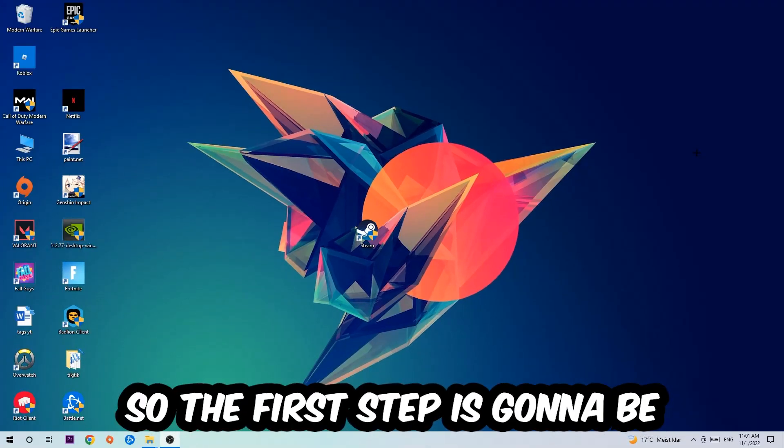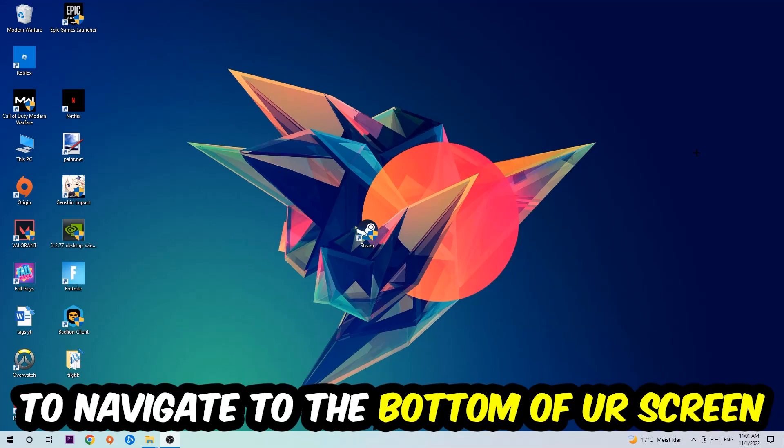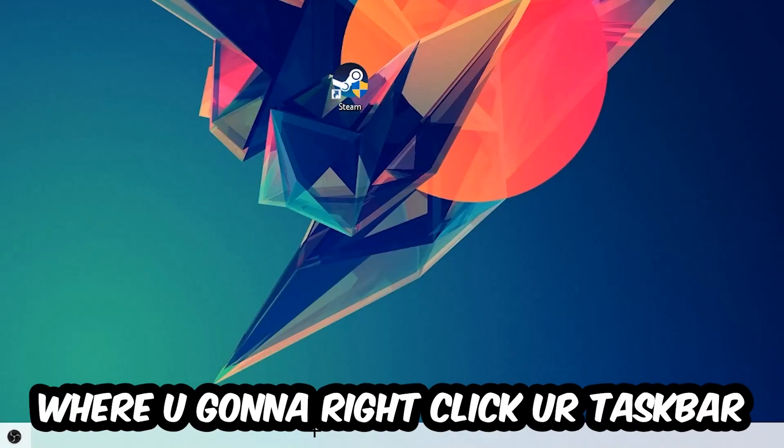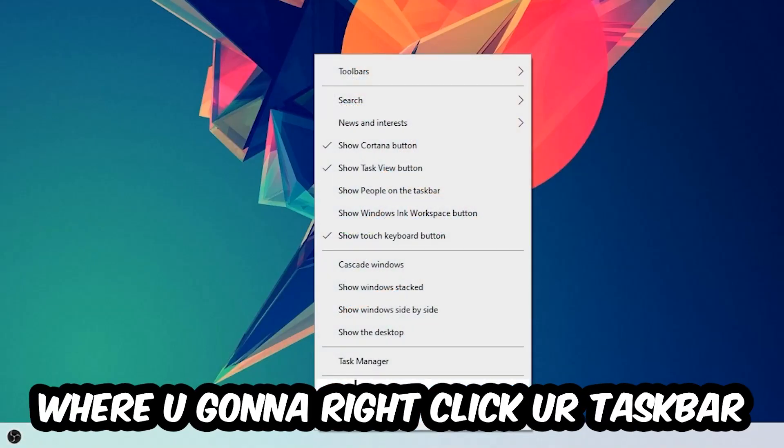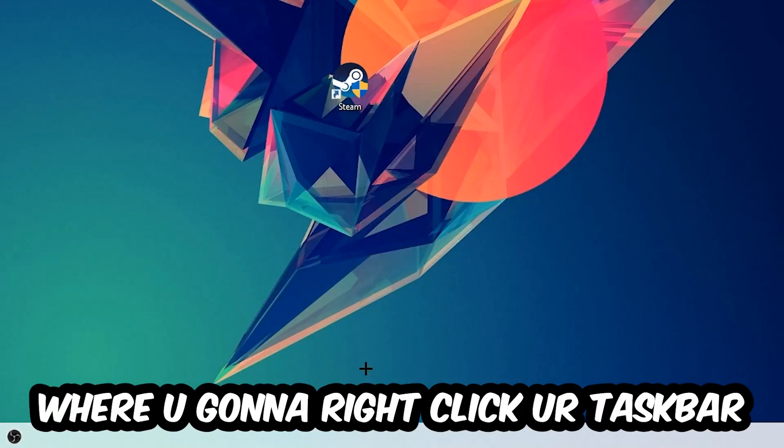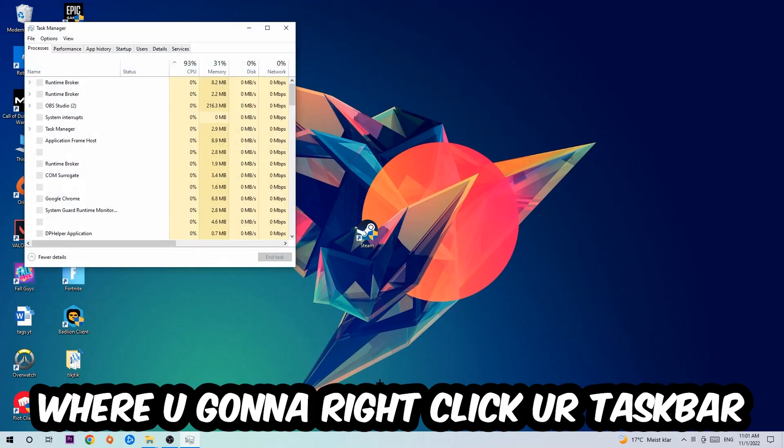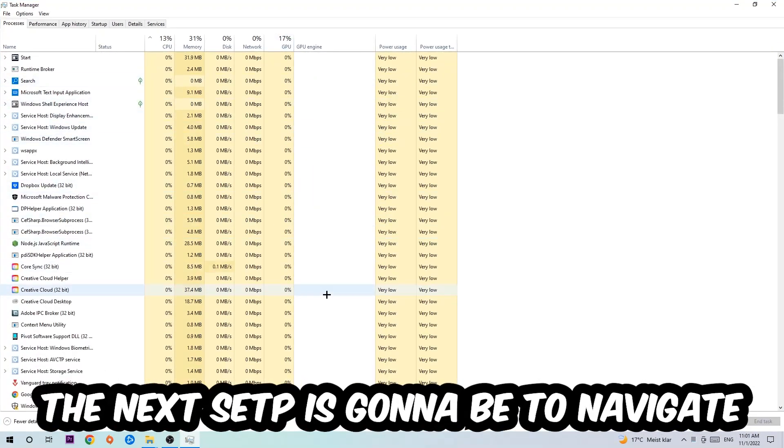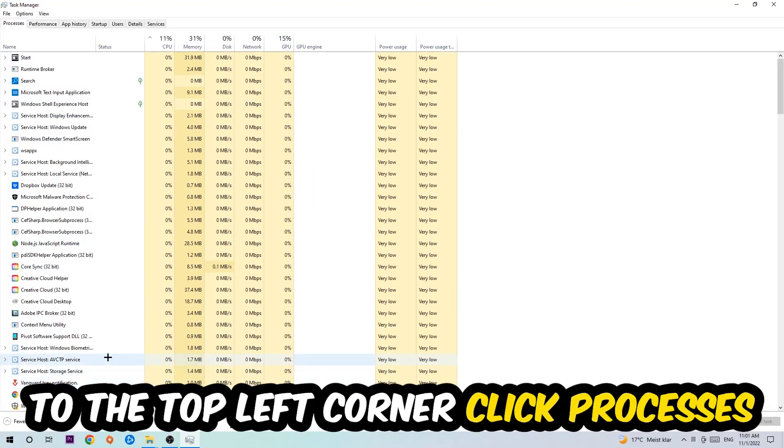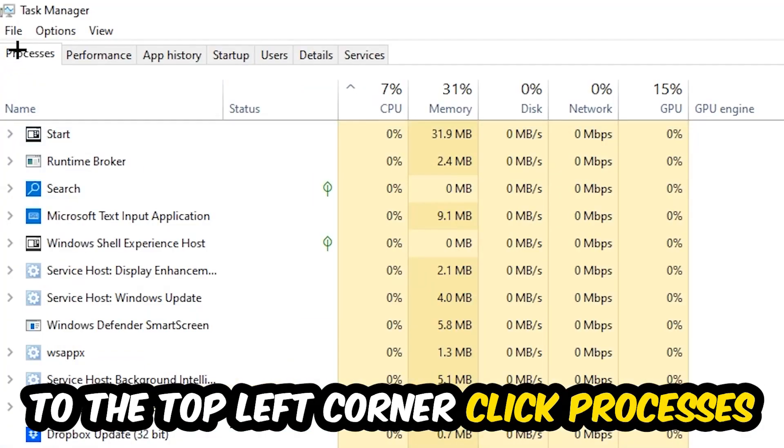So the first step I would recommend for everybody is to navigate to the very bottom of your screen where you're going to right-click your taskbar and open up your Task Manager. The next step is to navigate to the top left corner of your screen and click onto Processes.